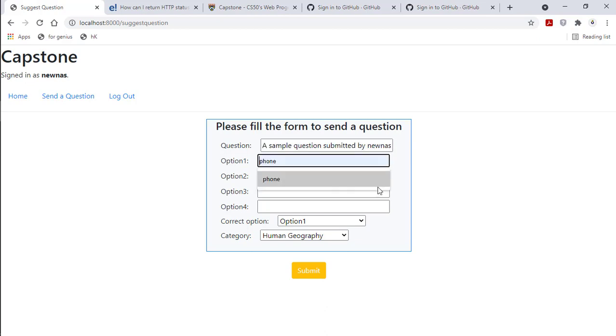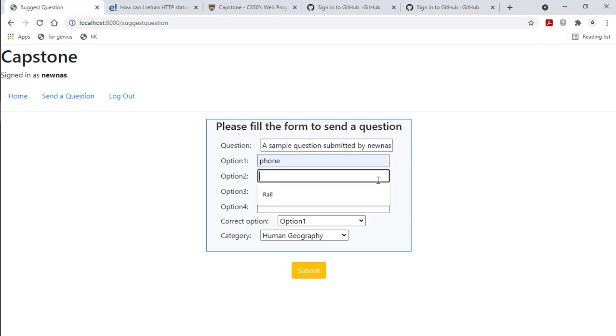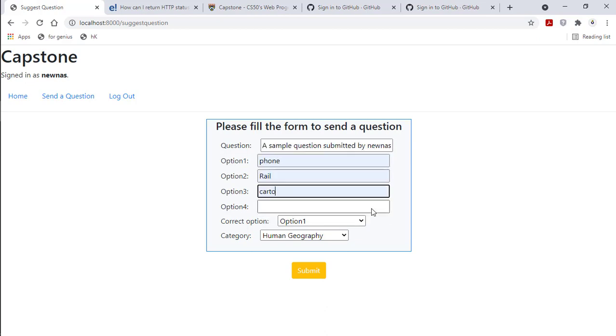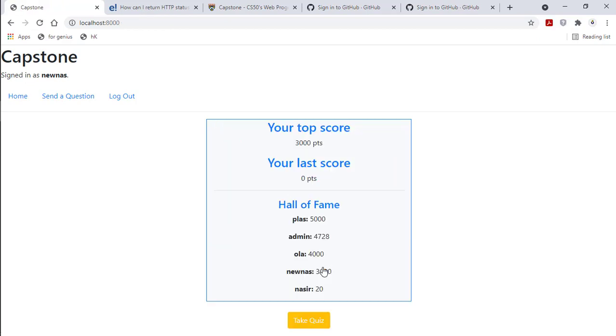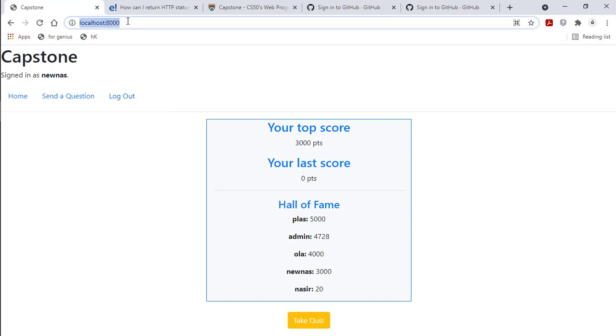I'll just type some random options and submit. The question has been submitted. I can view it as an admin.